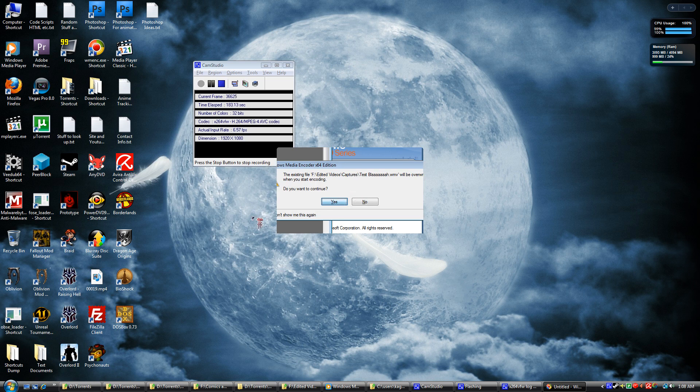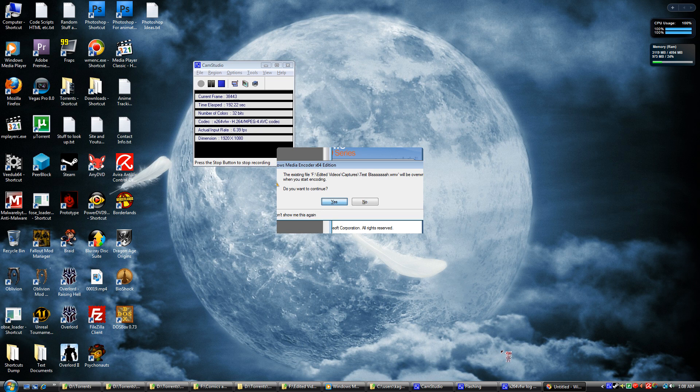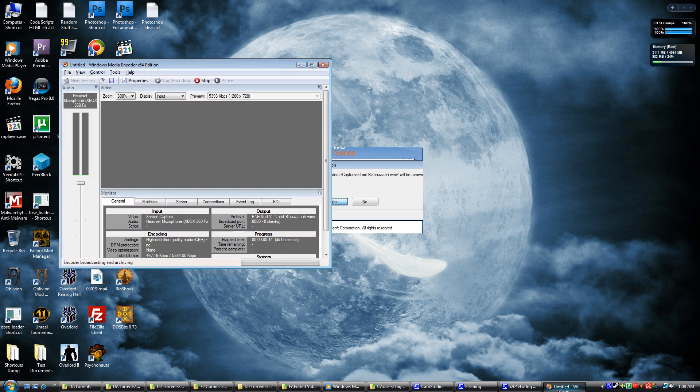It's a little slow now because of this other thing I'm running at the same time, CamStudio. So it's a little slow. But just bring it back up and stop recording.